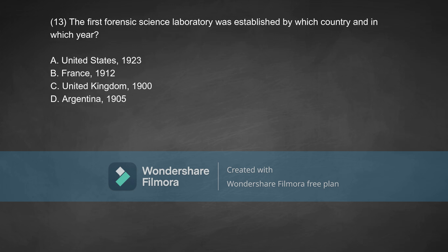Option A, United States, 1923. Option B, France, 1912. Option C, United Kingdom, 1900. Option D, Argentina, 1905. The correct answer for this question is Option A, which is United States, 1923.